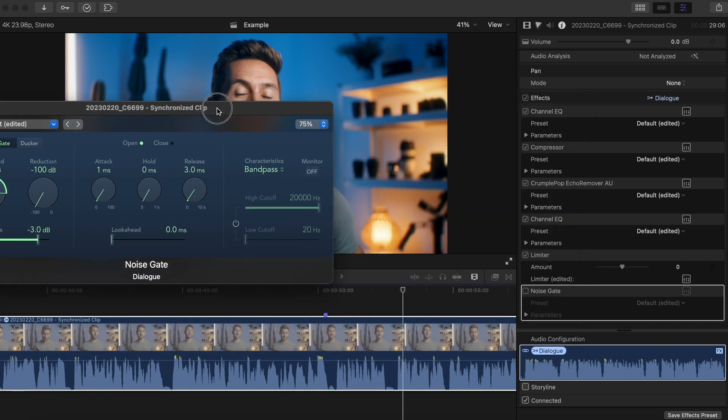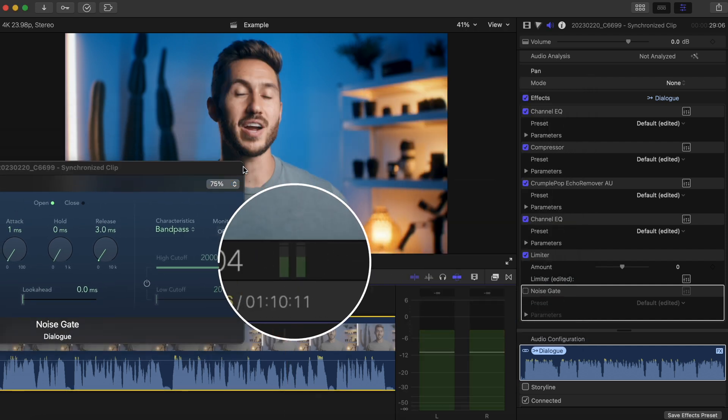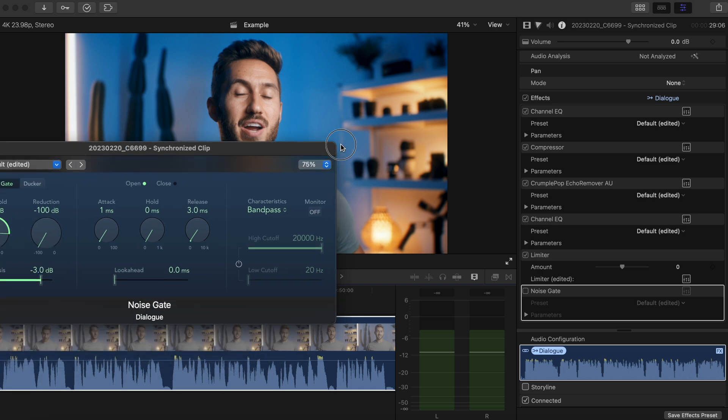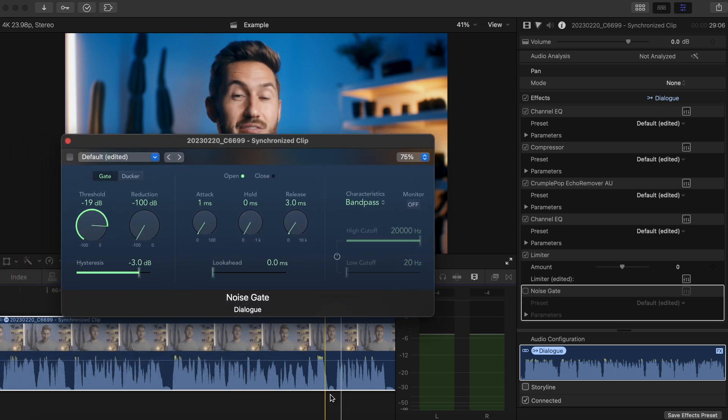And we can also click our audio meters so they're a bigger window as well. And we'll just put our playhead at the beginning of the breath, play it out, and then pause it before the dialogue starts again.